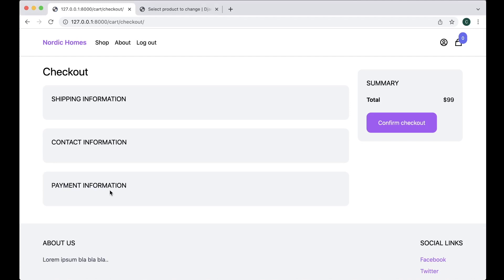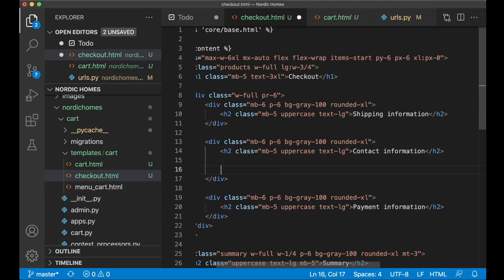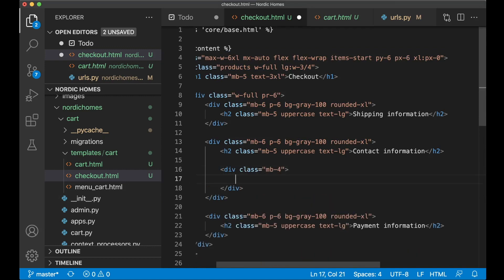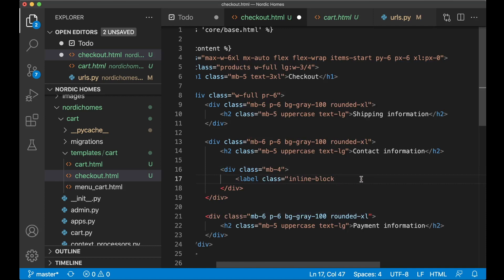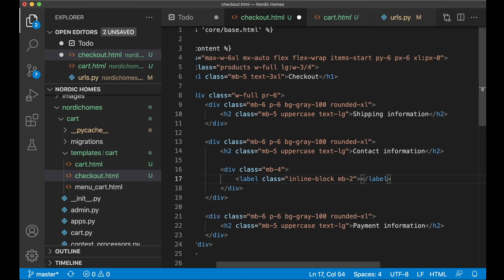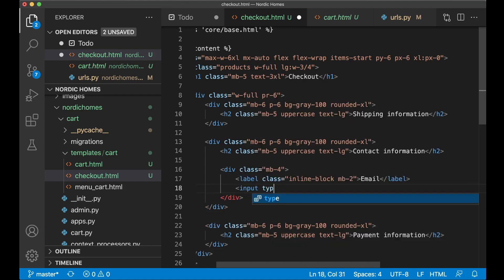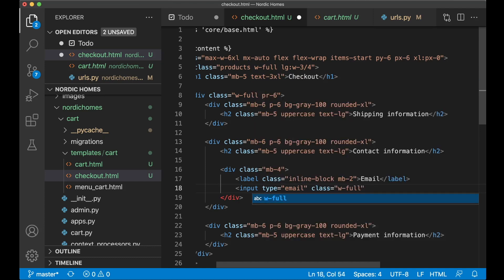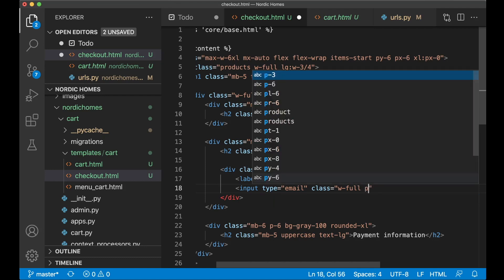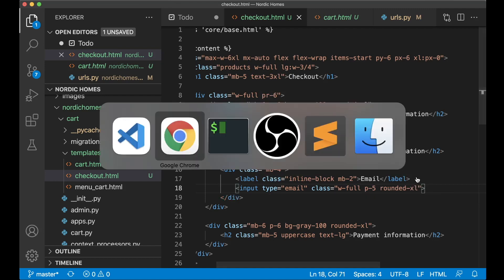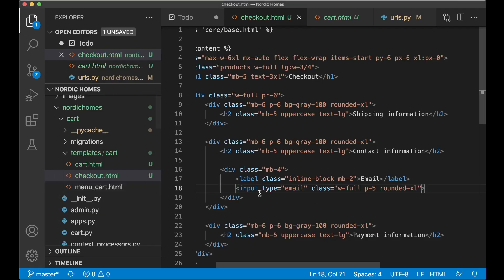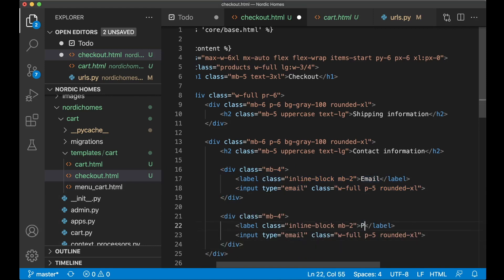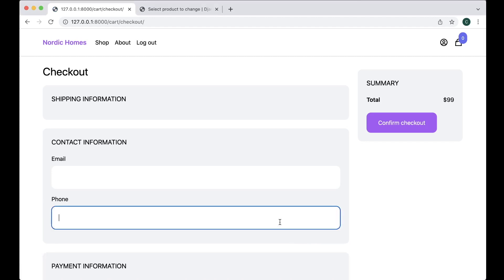But we can now add some fields here. We can begin with the contact information. Here we have div class mb-4 and then we have a label class inline block and this should also have mb-2 so a space down to the input field. Email. Input type email, W full so it fills out the whole block, and I want this to have some padding P5 and the rounded corners. I can see that this is working now. Yes. Great. Let's make a copy of this for the phone number. Phone, type phone. Like that. Great.